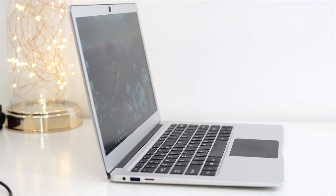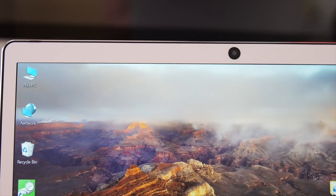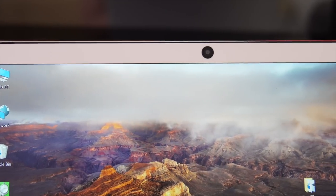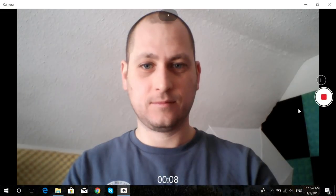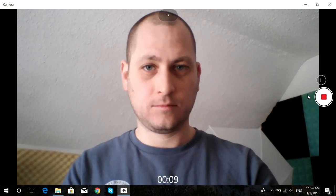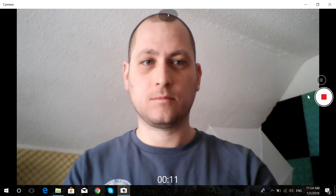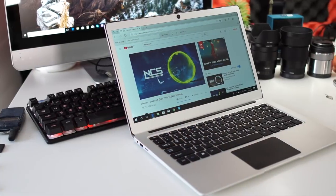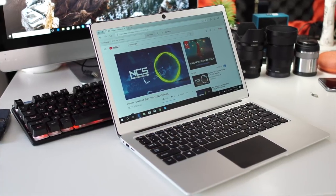We also have a 2 megapixel camera just above the screen. Of course a 2 megapixel camera is not gonna have the best quality out there, however for Skype or anything like that it works good enough.